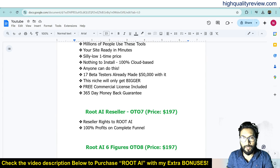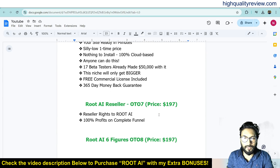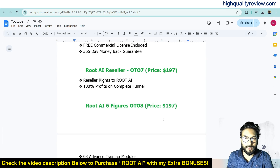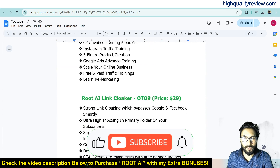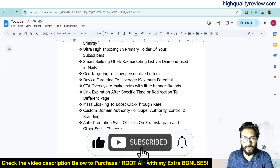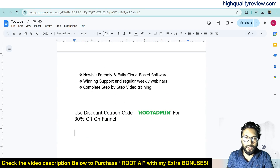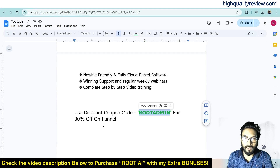OTO 7, Reseller, $197. OTO 8, 6 Figure, $197. OTO 9, Link Clocker, $29. And also you can use a coupon code to get 30% off on the funnel.